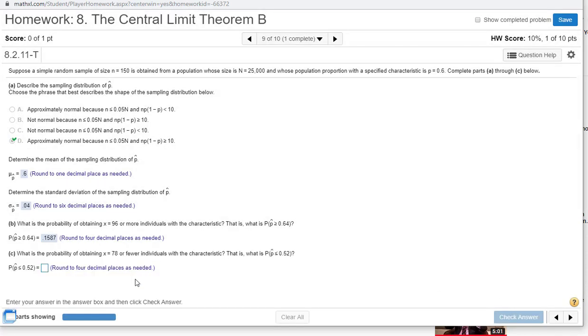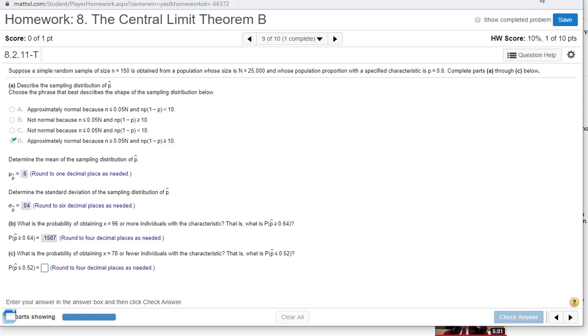So what's the probability of obtaining x equals 78 or fewer? They've already gone ahead and found the proportion what 78 over 150 is, but you ought to be able to do that. They usually don't give you that. Sketch this out. I'm assuming you can do that.